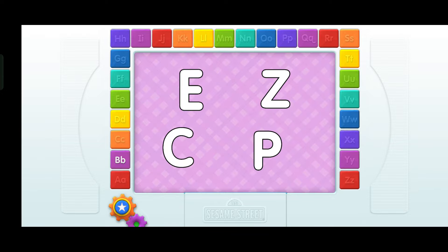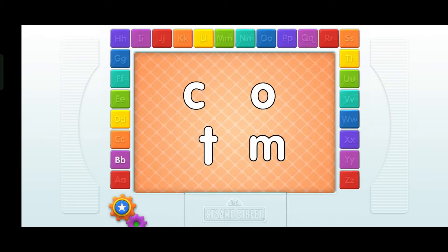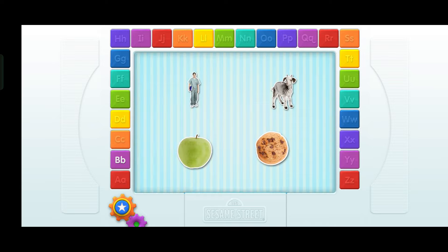Elmo knows what these are — they're uppercase letters. Elmo wants you to find the letter C. Touch it with your finger. C! This time, Elmo wants you to find a lowercase letter. Find the letter C. Touch it. You're right!